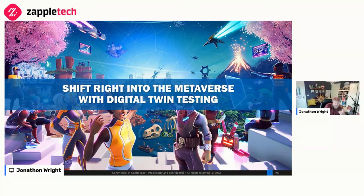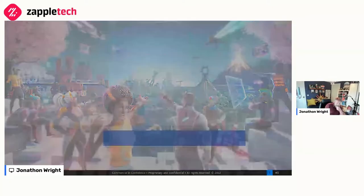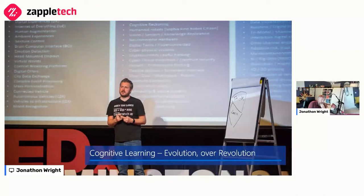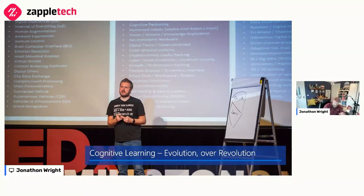Interestingly, I've just been on a call literally while preparing for this, talking to the teams around testing in the metaverse, and I'm going to show you some of that stuff. As Paul mentioned, I've been in the automation space for 25 years now, or four decades, depending on which way you want to look at it.